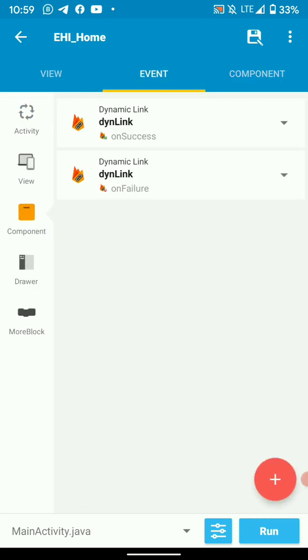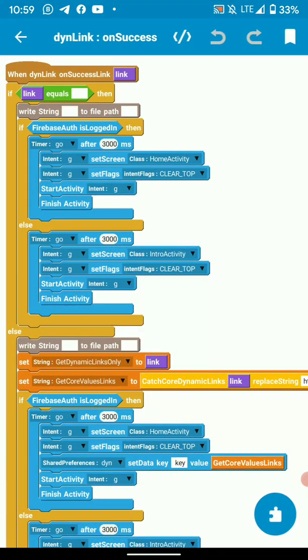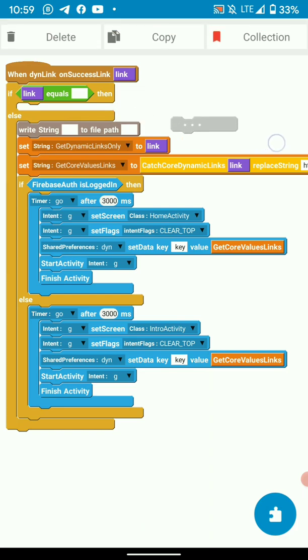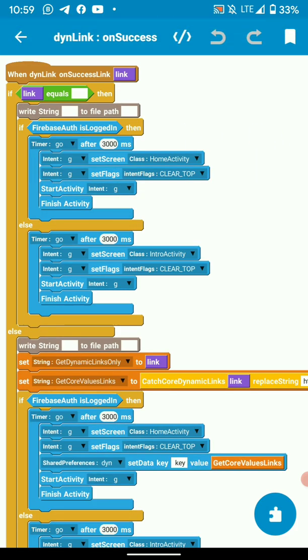Then in event, on component DineLink on success listener, here we have to check if our dynamic link is empty or it's not. If it is empty, you just do your normal operation, whatever you want to do. In this example, what I do is I just go to my home activity.